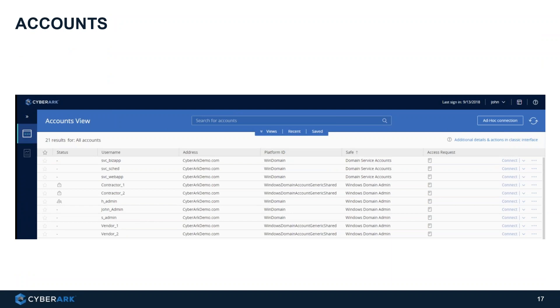Once those accounts are managed, when a user needs to log on, they no longer need to know the account's password. All they do is log on to CyberArk after being authenticated with two-factor authentication, with permissions granted from SailPoint. Once logged on, they see the accounts they have access to, click connect, and they're connected to the target device — everything is monitored, everything is recorded, everything is secure — and they can perform their function and disconnect when done.